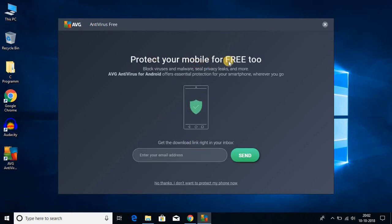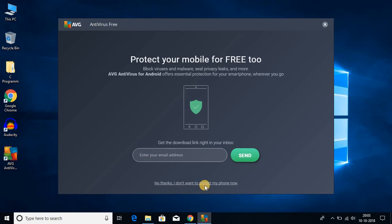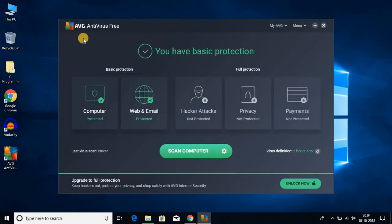Here we have 'protect your mobile for free'. I already told you that AVG antivirus is also available for mobile platforms. If you want to download AVG software on your mobile phone, you have to enter your email address. If you don't want to, just click on 'no thanks, I don't want to protect my phone now'.